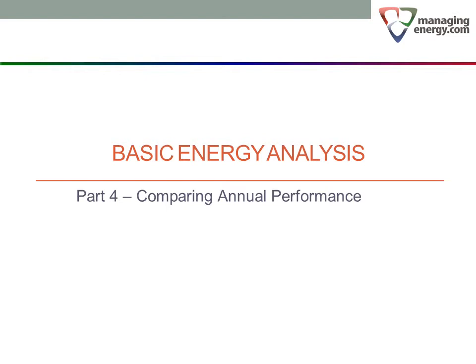In the last video, we showed how to compare energy performance from one month to the next. We are now going to extend that concept to long-term trends over several years.